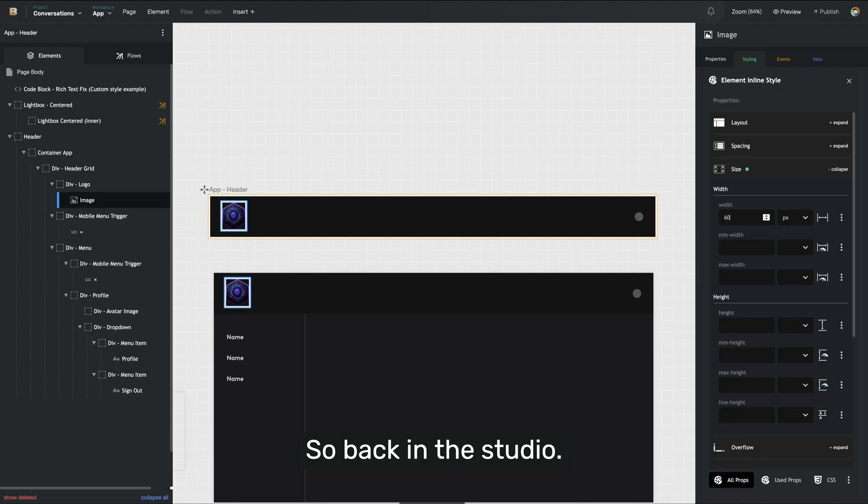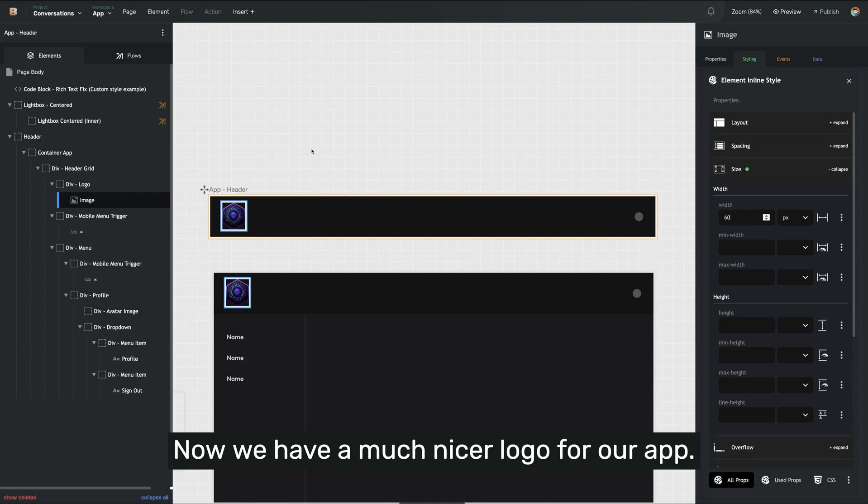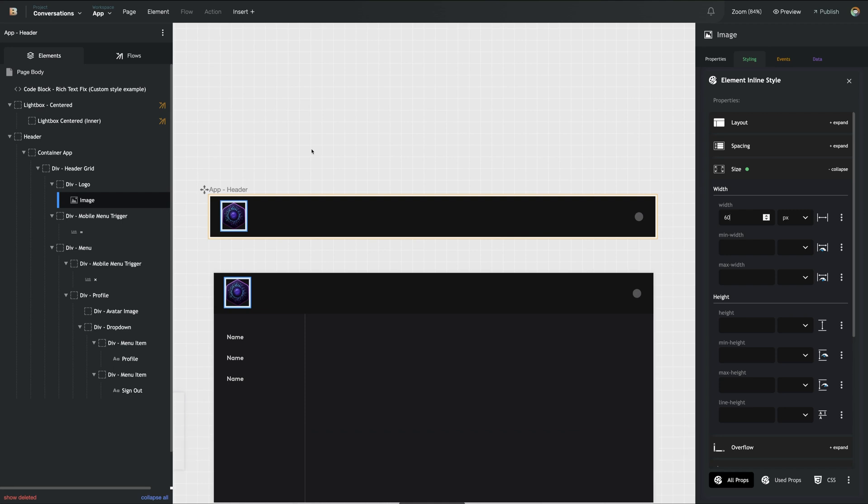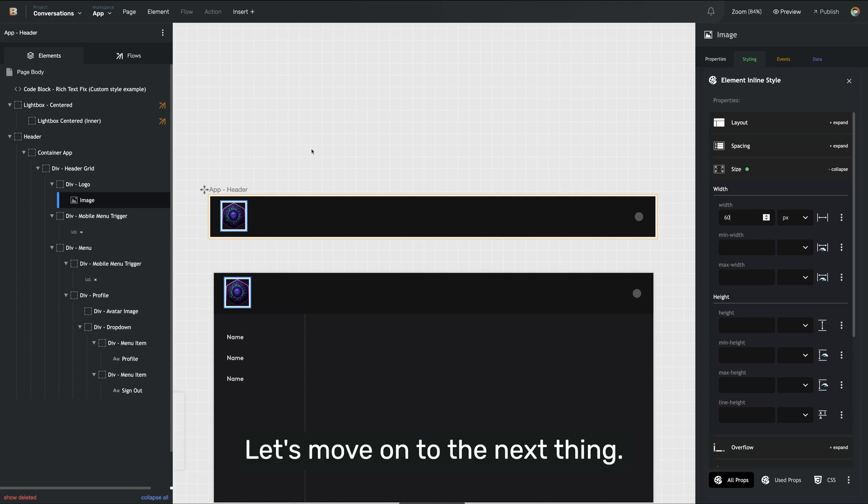So back in the studio, now we have a much nicer logo for our app. Let's move on to the next thing.